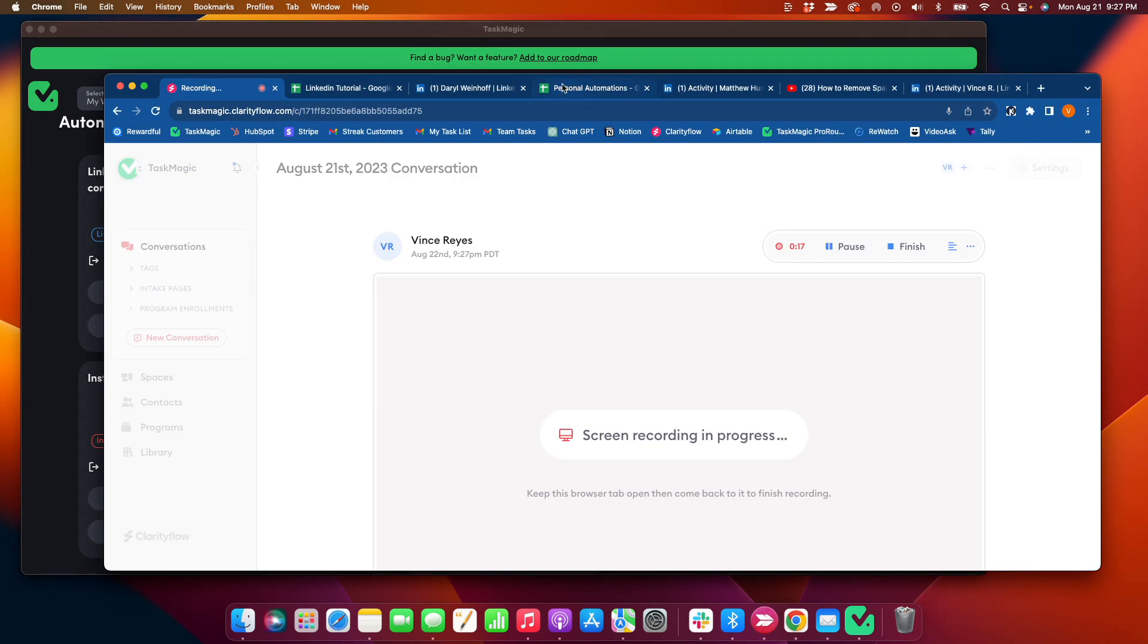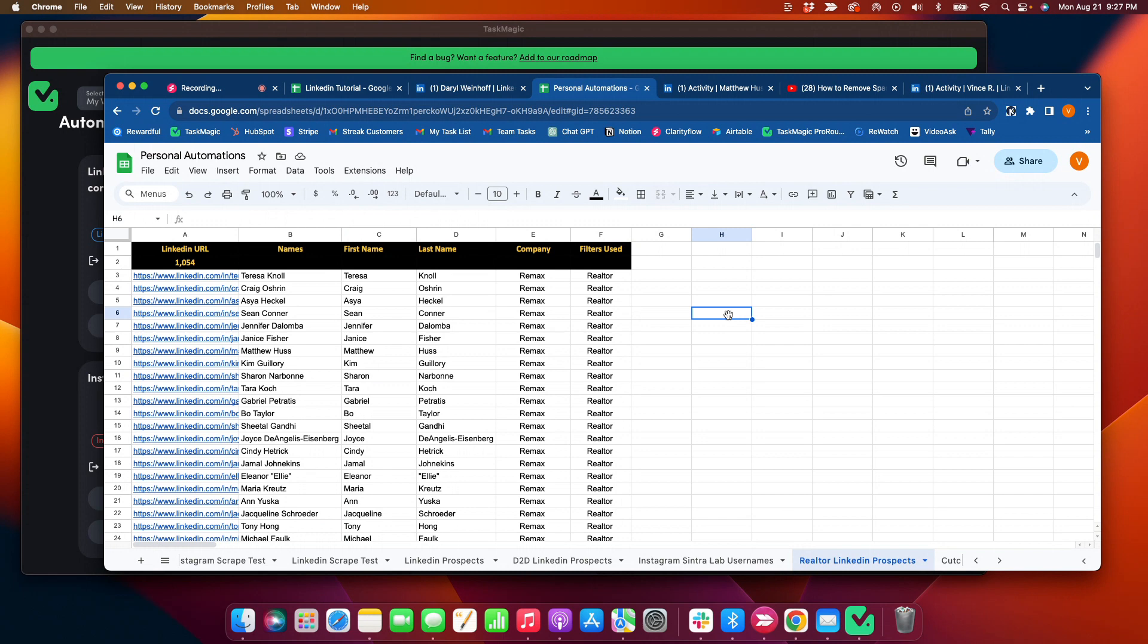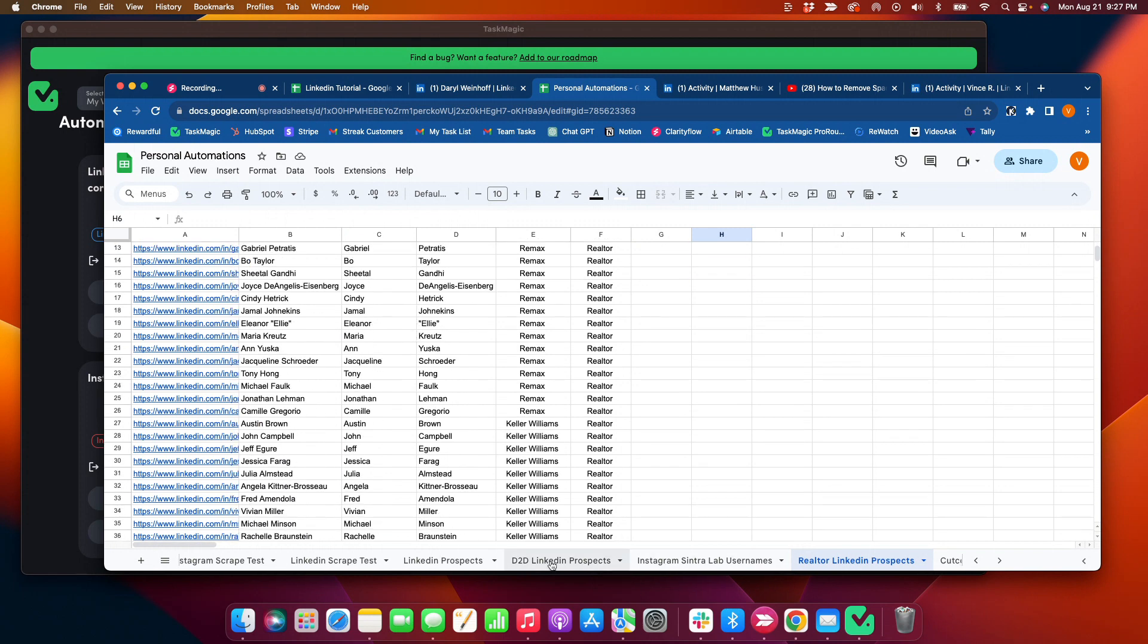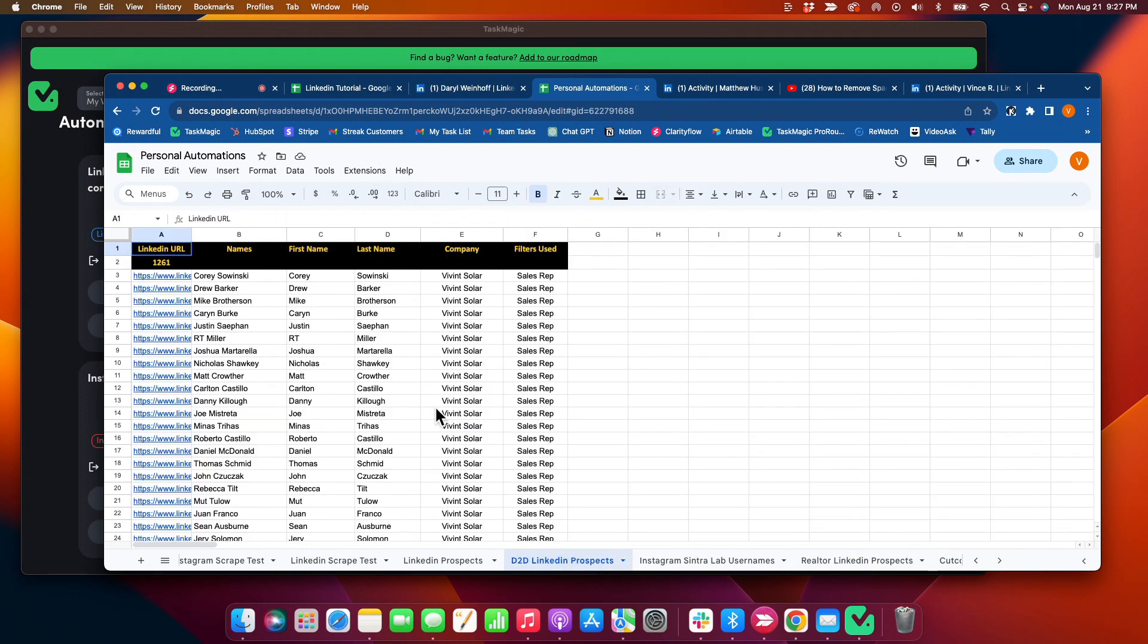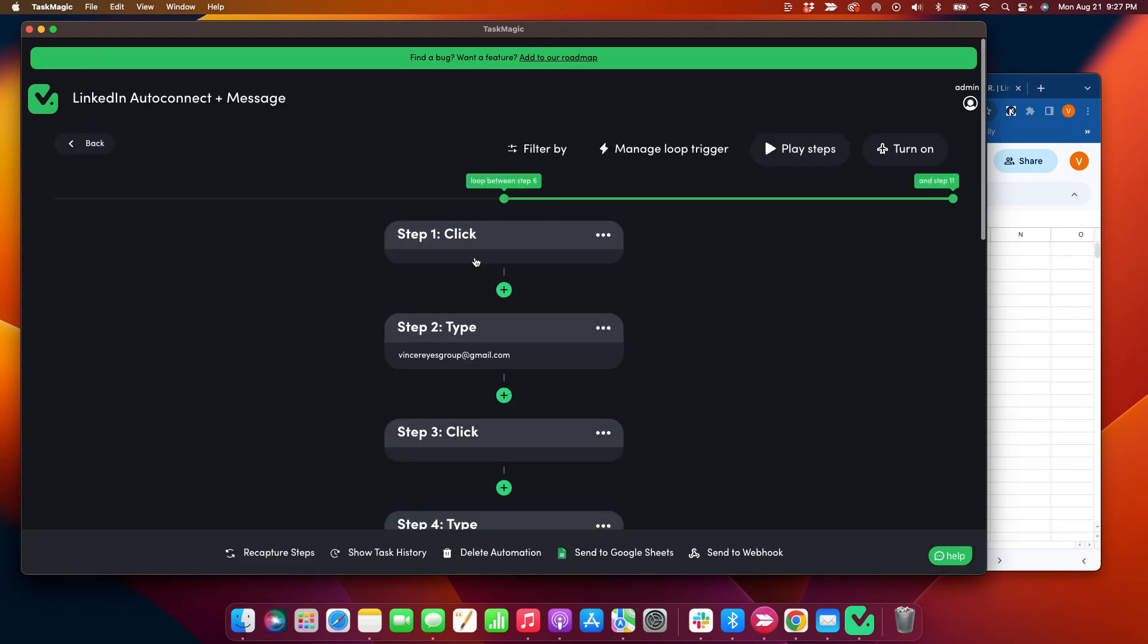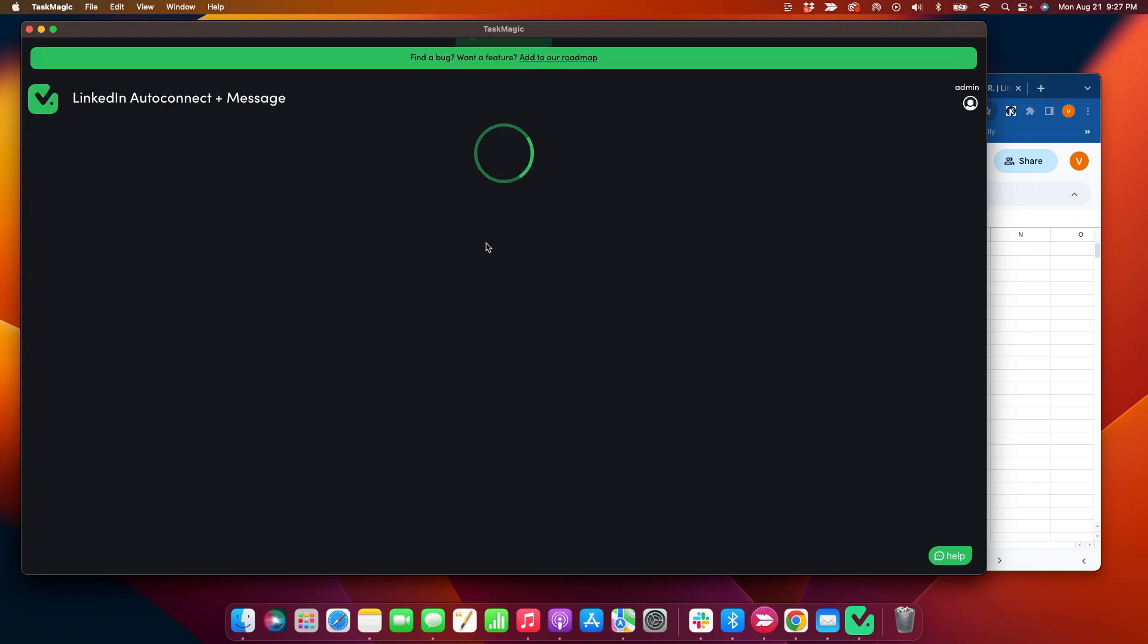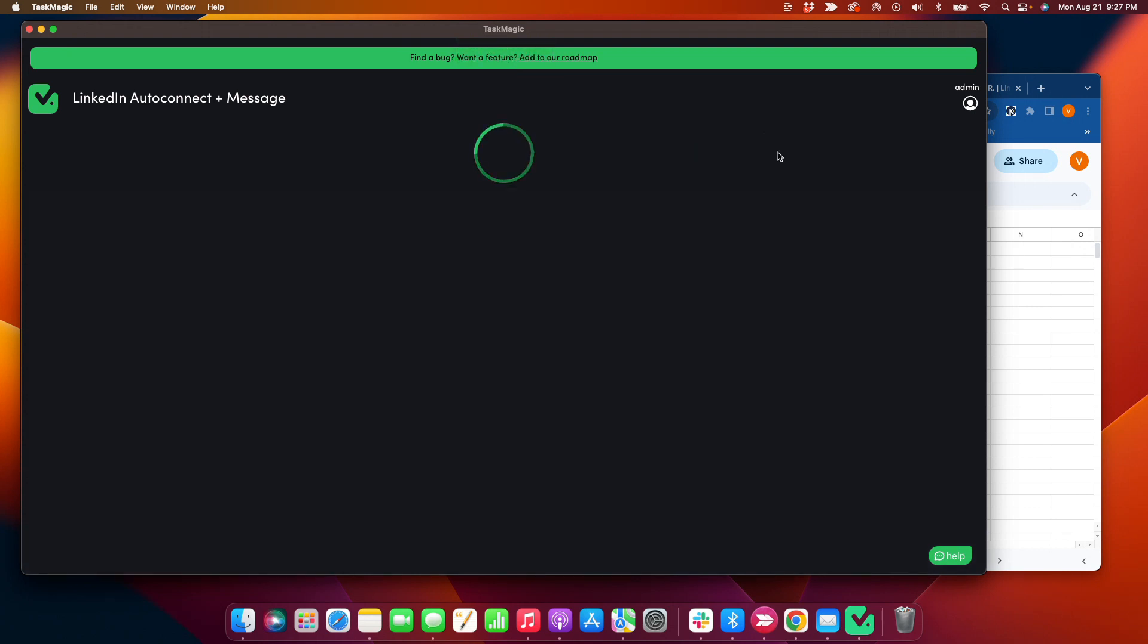So I have my list of URLs and names here for realtors or solar prospects. It doesn't matter which vertical it is. And I can come in here, edit my loop. I'm gonna have this run five times starting with row 857 from my spreadsheet. So just a quick test. Click play steps.